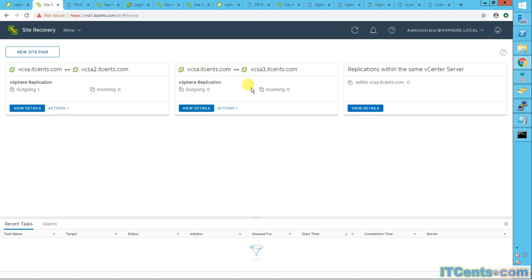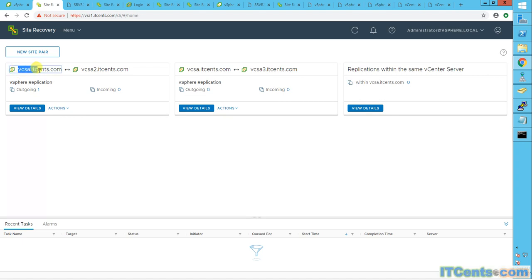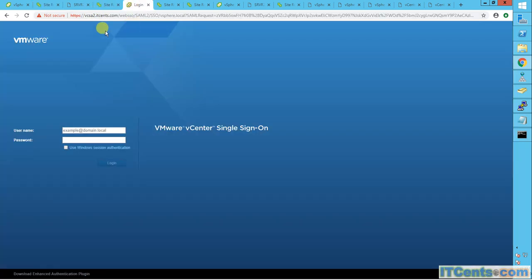Server one is getting replicated under this pairing, so it will not let me replicate server one inside this pairing. Okay, fine. But as you know, I'm replicating server one from production to DR, which is this is my DR. Let me just log in.